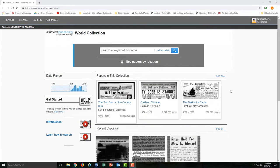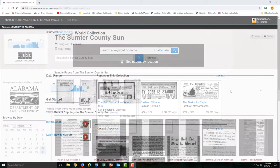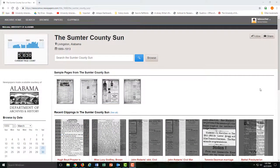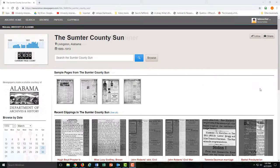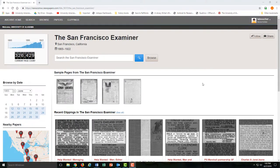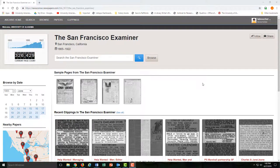Newspapers.com provides a little bit of everything. You'll be able to find small-town Alabama newspapers like the Sumter County Sun, and you'll also be able to access bigger city papers like the San Francisco Examiner.